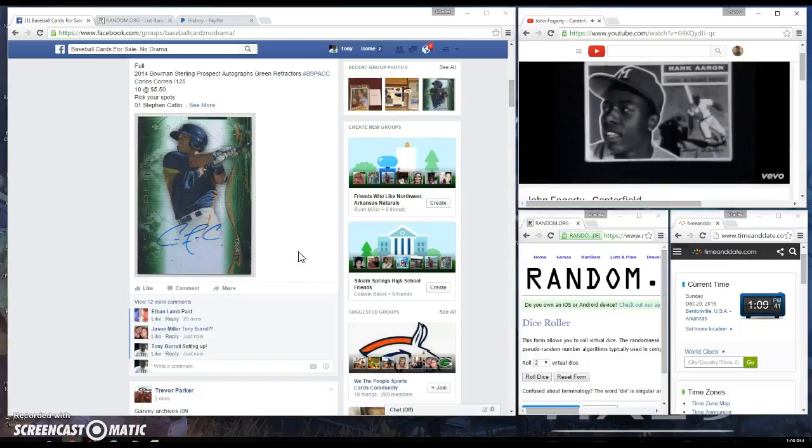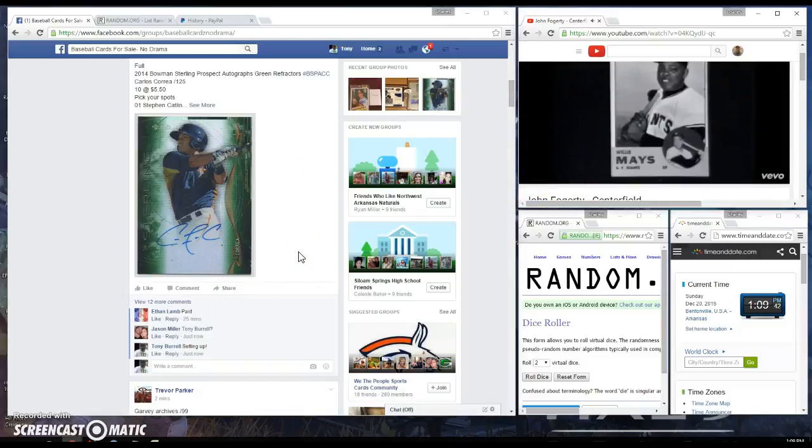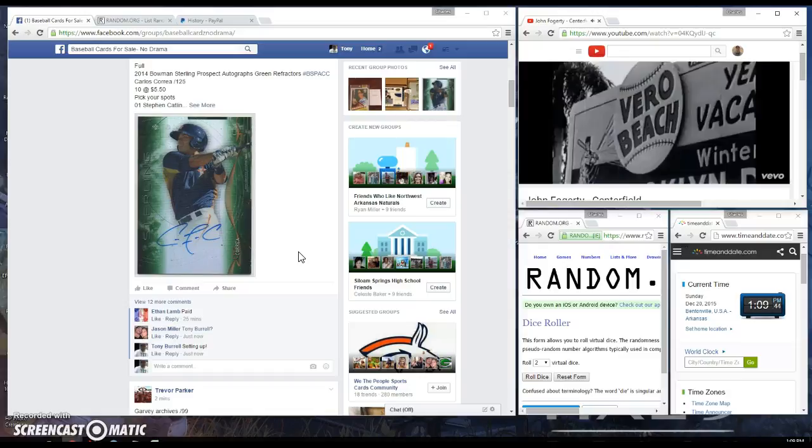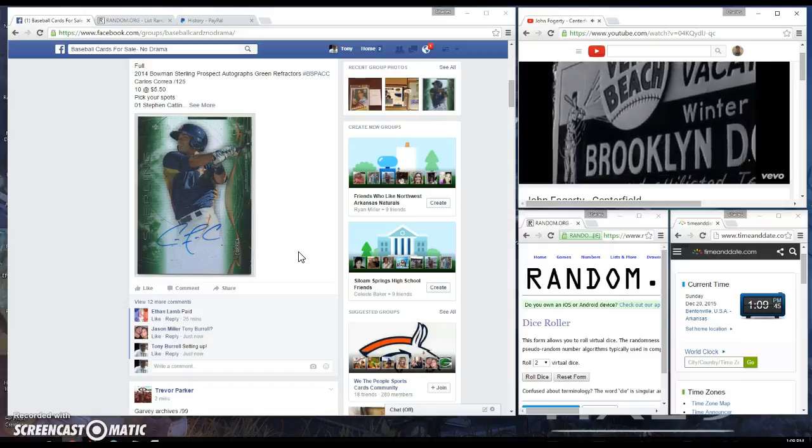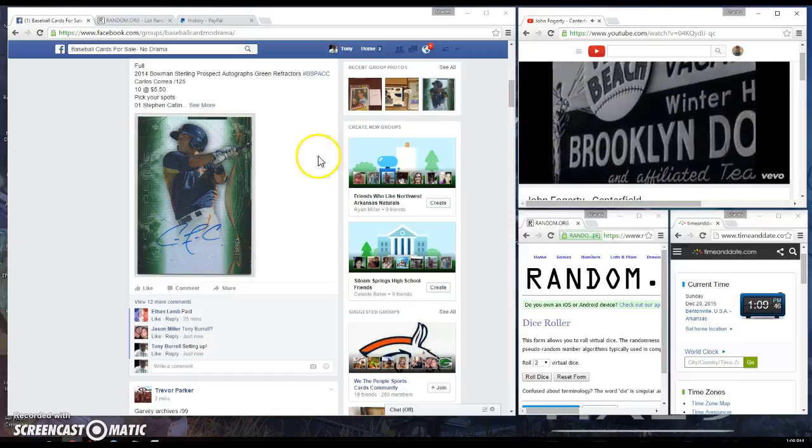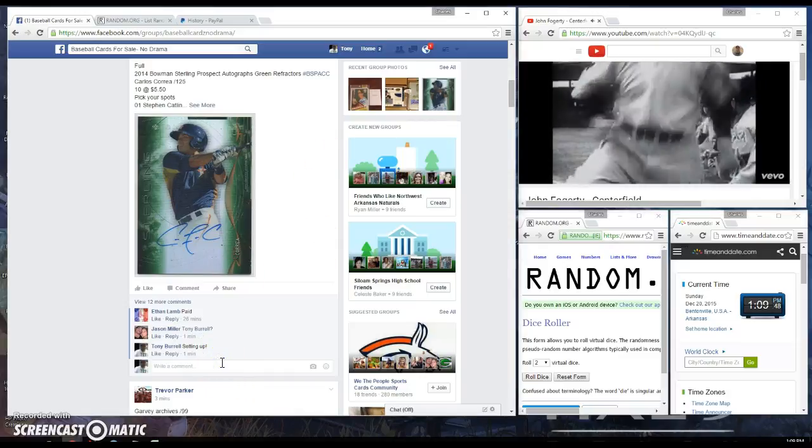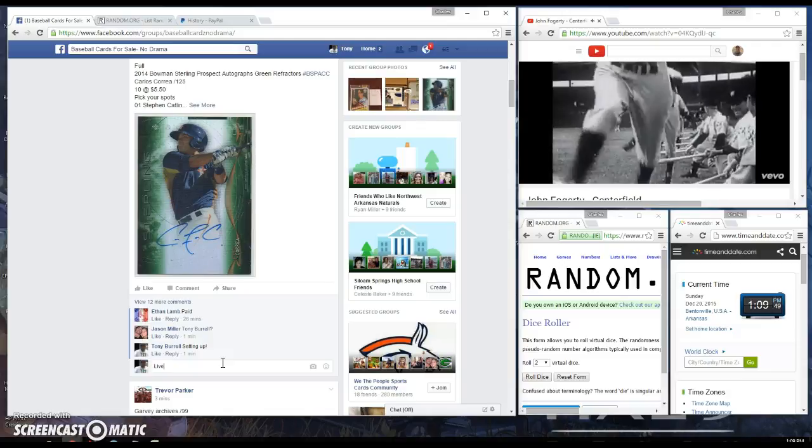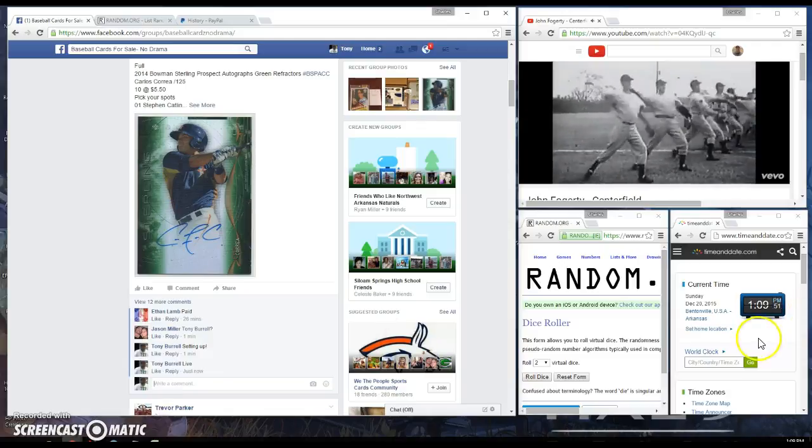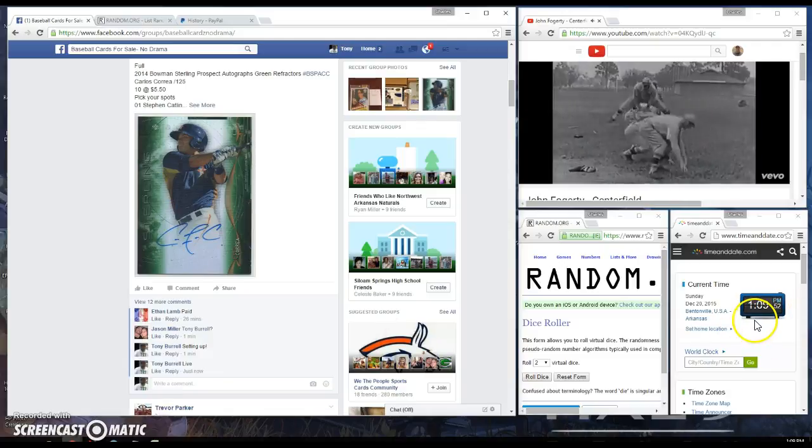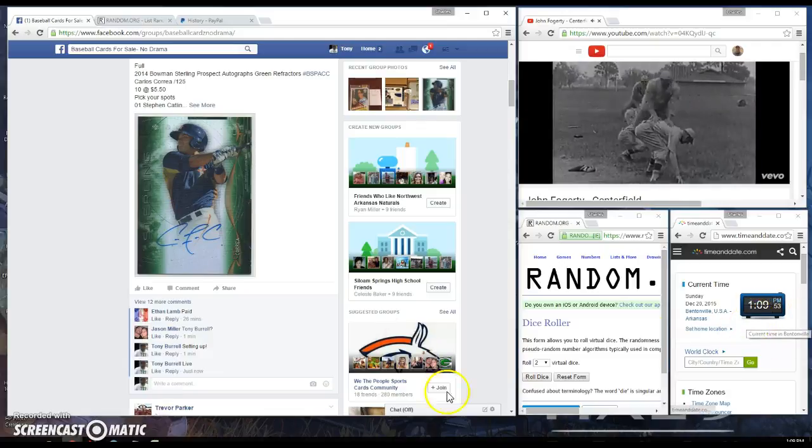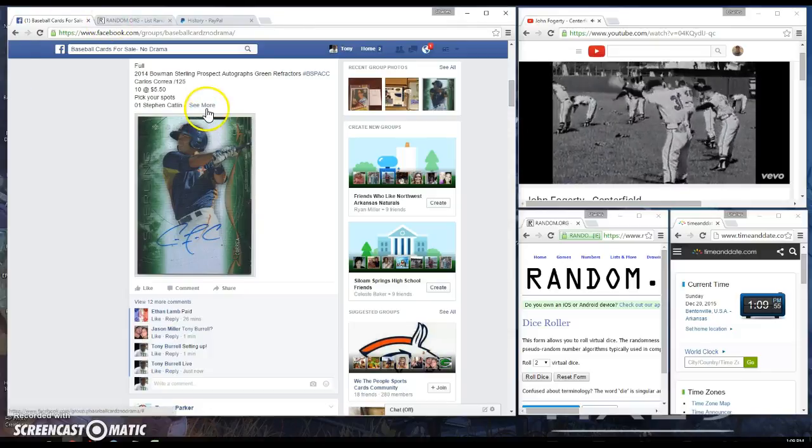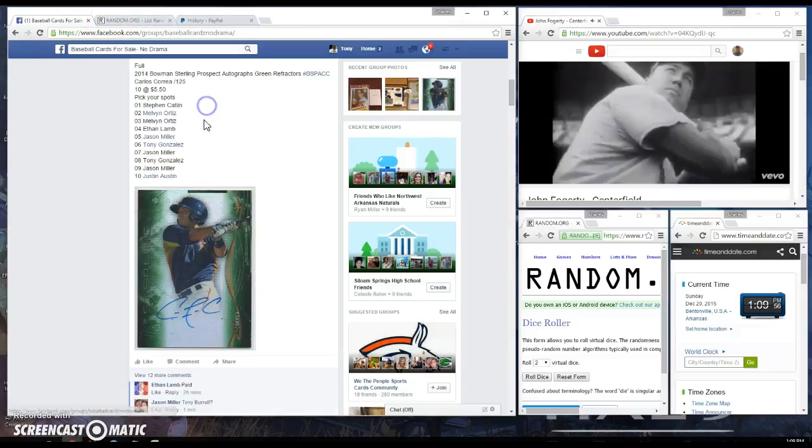This raffle is for the Cory Seager autograph numbered to 125. Let's go ahead and type live. We're now live, current time is 1:09 PM Central Time. Let's cut and paste the names over.